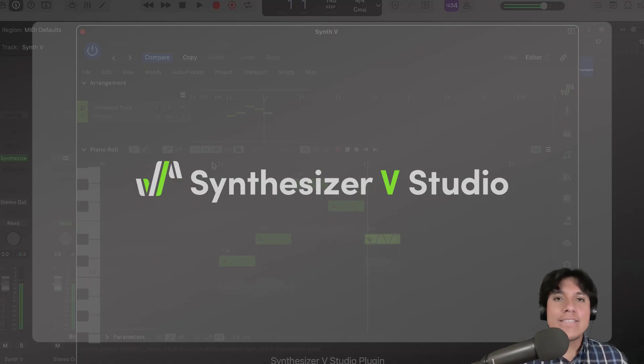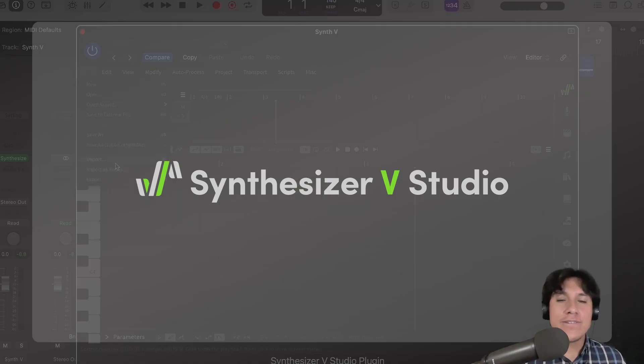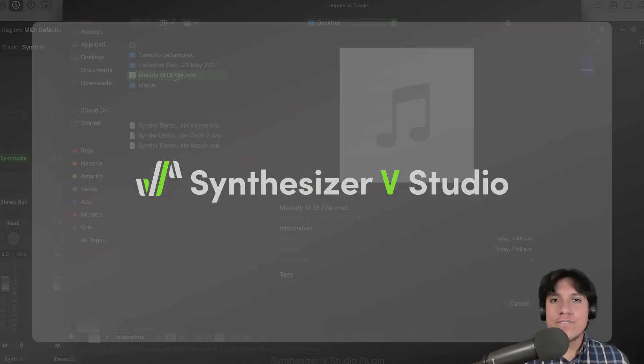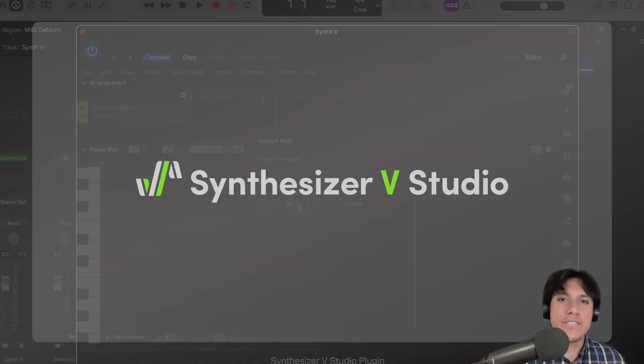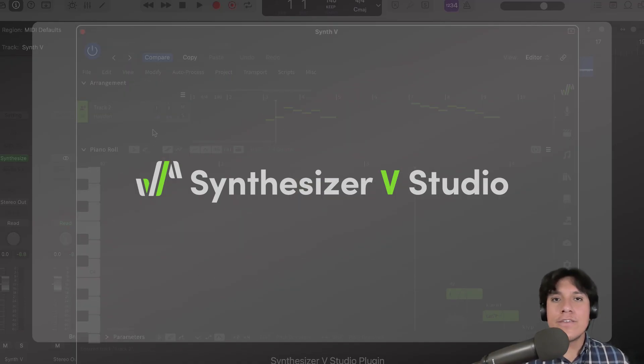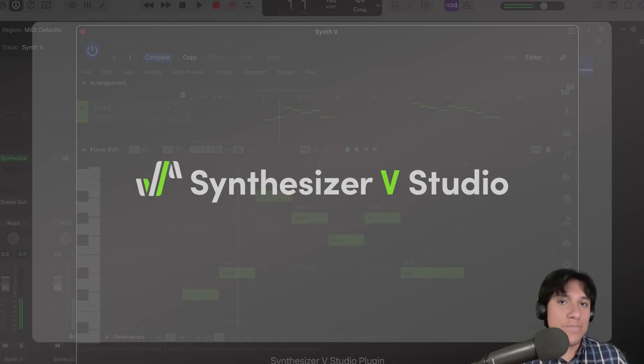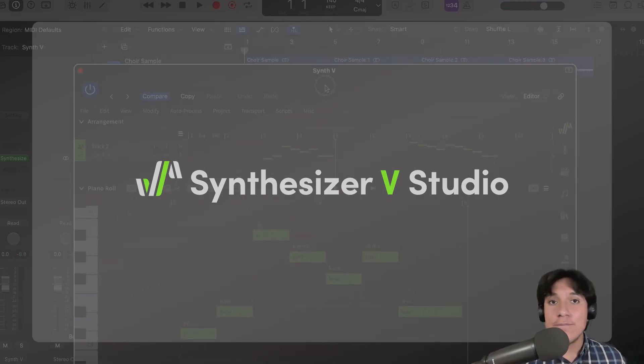Hi, welcome. Last time we learned more specific details on how to work with notes and lyrics within the software. Today, we will look into the usage of Synthesizer V Studio on its plugin version inside a DAW.